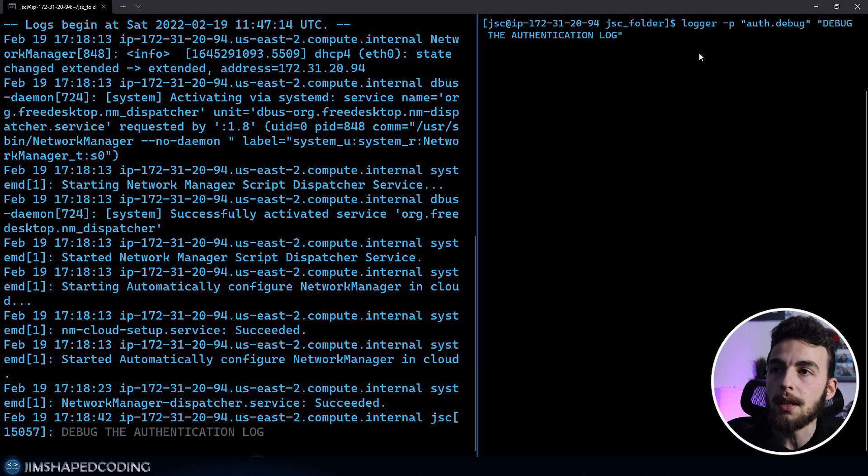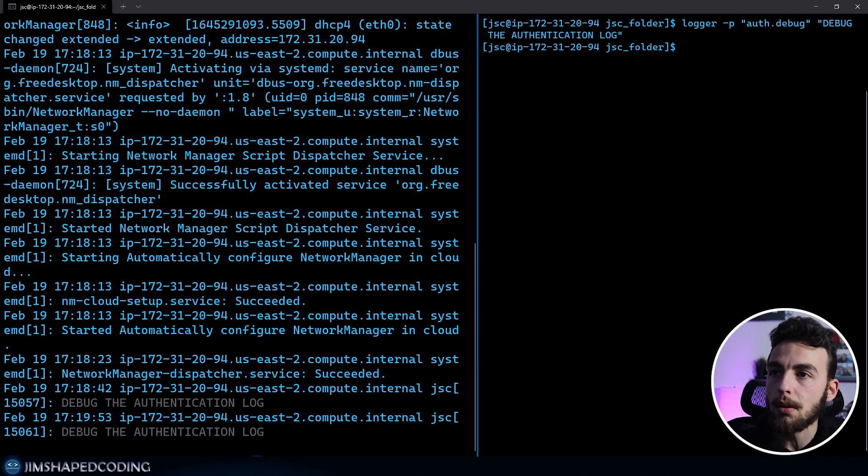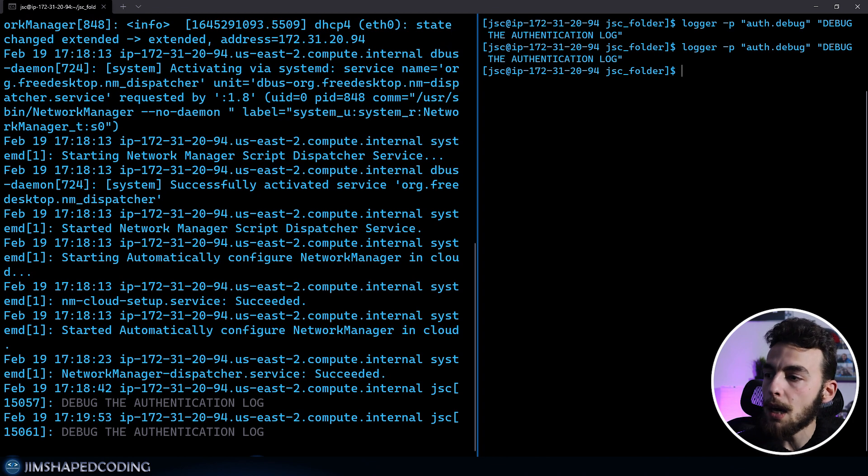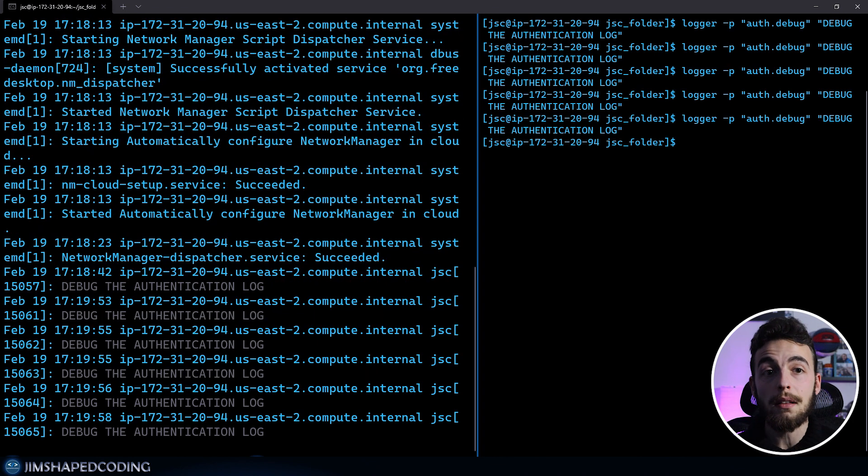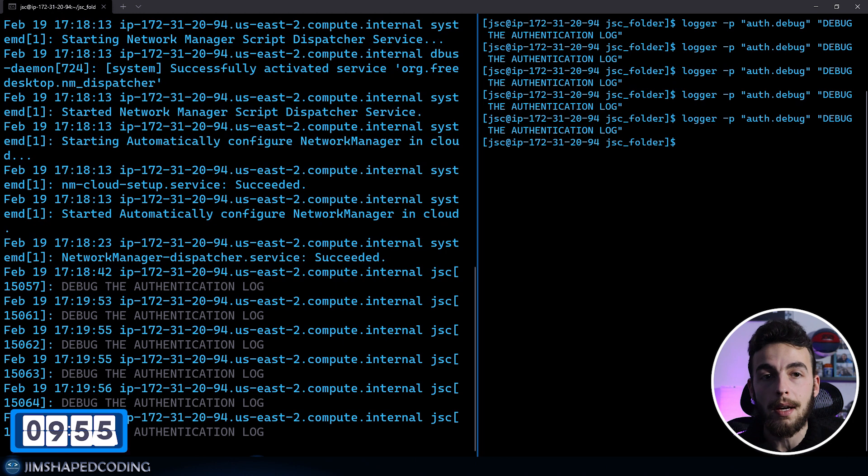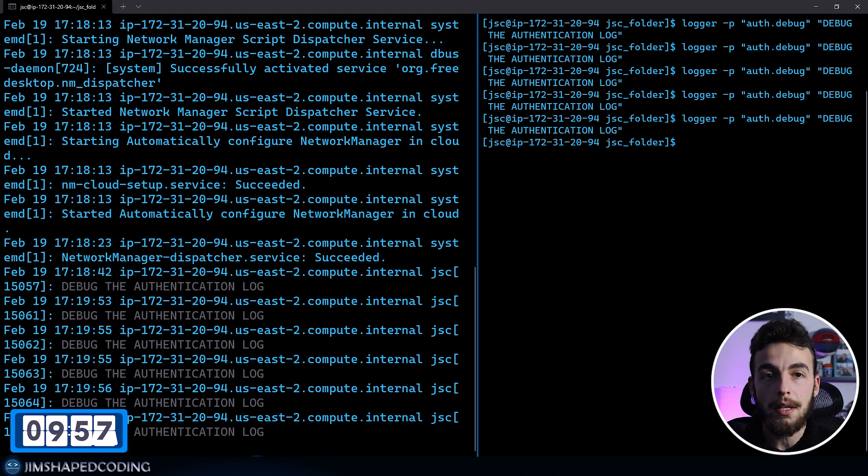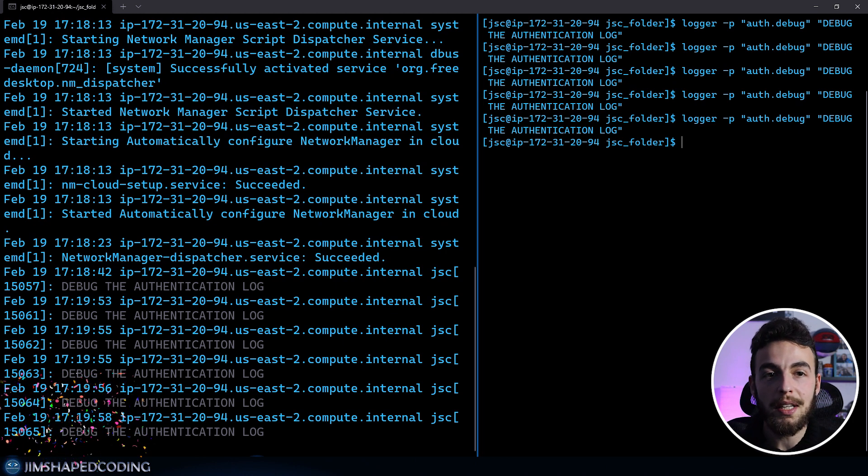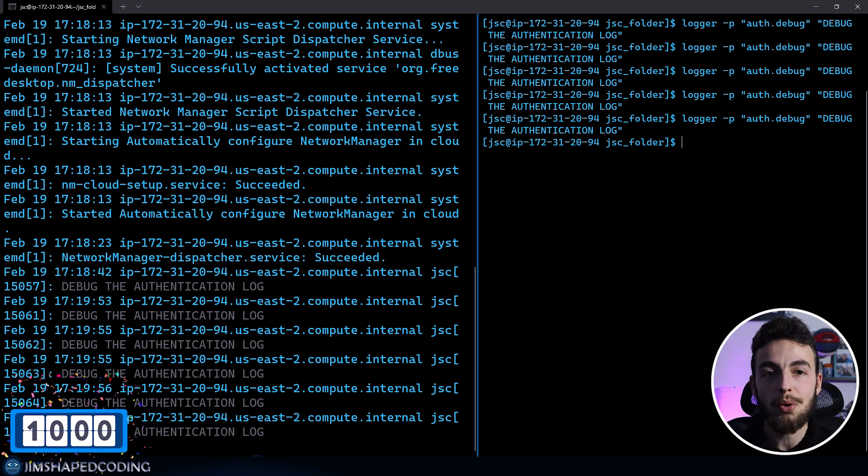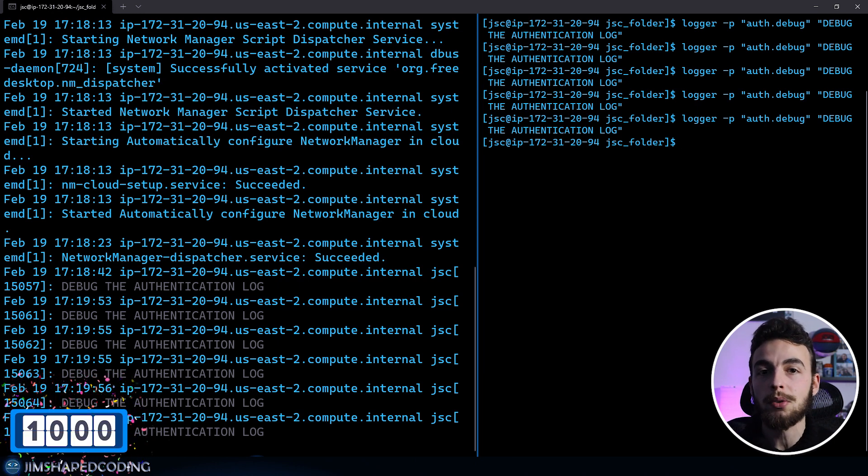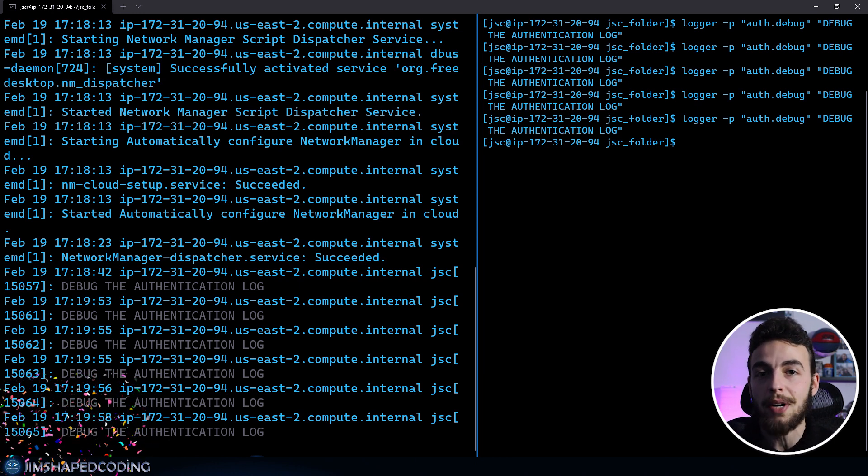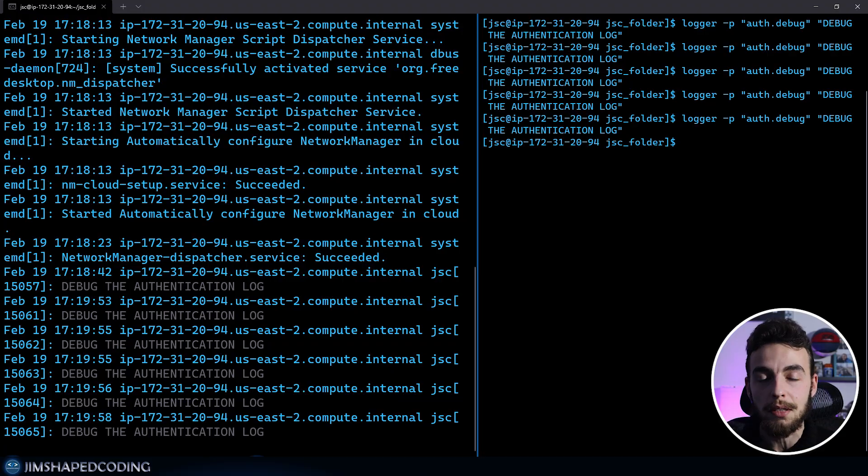I will throw an authentication log kind of and I will just say debug the authentication log. I will do this a couple of times and check out what happens on the left side. We see the logs in real time on our system. And that is probably the number one, if not the number two command that you will write in order to identify problems on your Linux server.